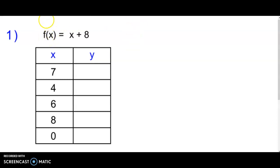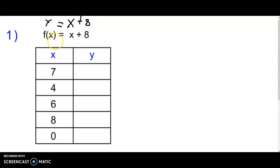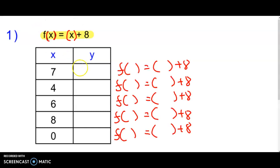This is really similar to y equals x plus 8, but instead of having y equals you have f of x. It doesn't change how it's computed at all — it's just a different notation. We're going to set up our rule here, and I have f of x is equal to x plus 8. This f of x part is just like the y.